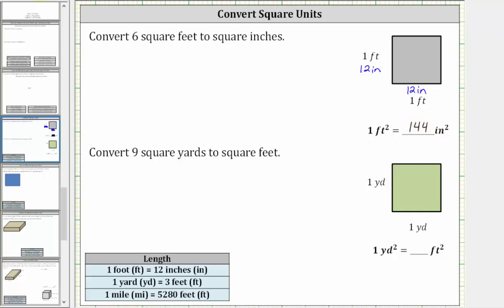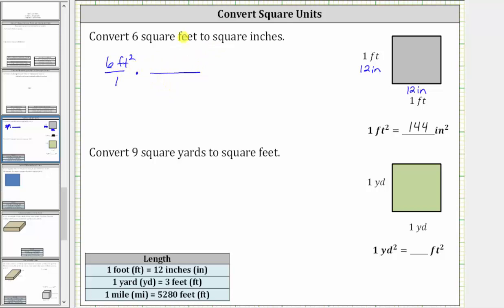And now to perform the conversion, let's write six square feet as a fraction with a denominator of one. And now we'll multiply by a unit fraction using the conversion that will convert the square feet to square inches. Notice how we have square feet in the numerator, and we want square feet to simplify out, leaving us with square inches. Therefore, in the unit fraction, we need to have square feet in the denominator and square inches in the numerator.